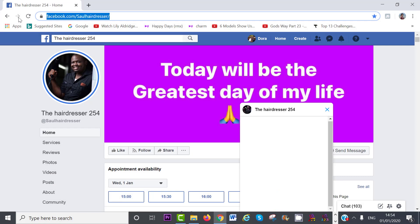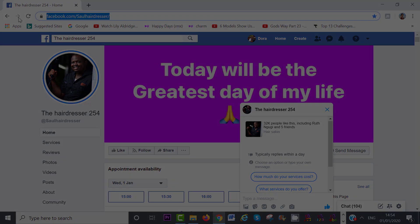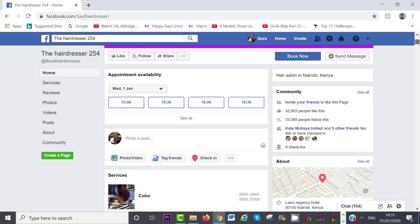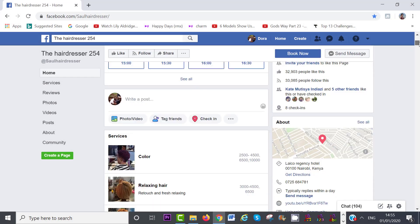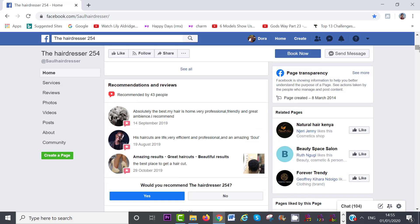Very often when you're searching for a local business in Google, one of the first results that comes up organically is a Facebook business page. That is why it is so important you have a business page for your business and of course optimize it right.